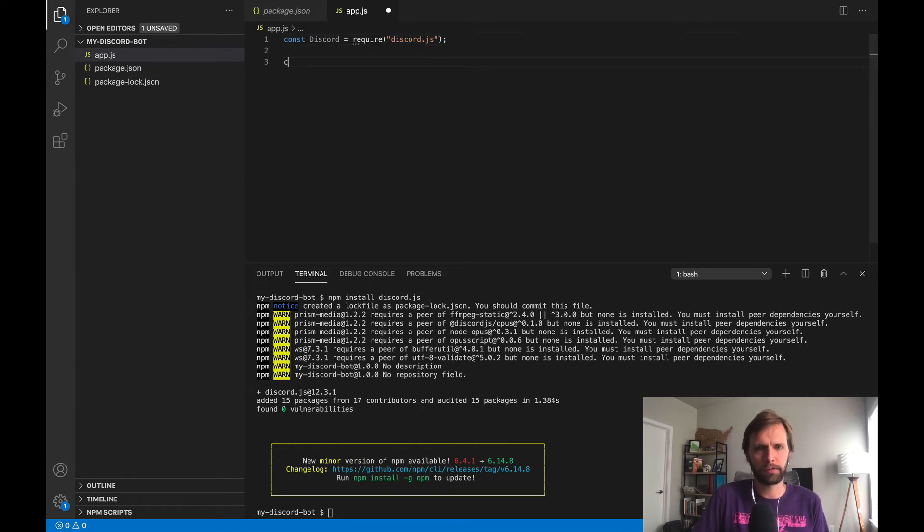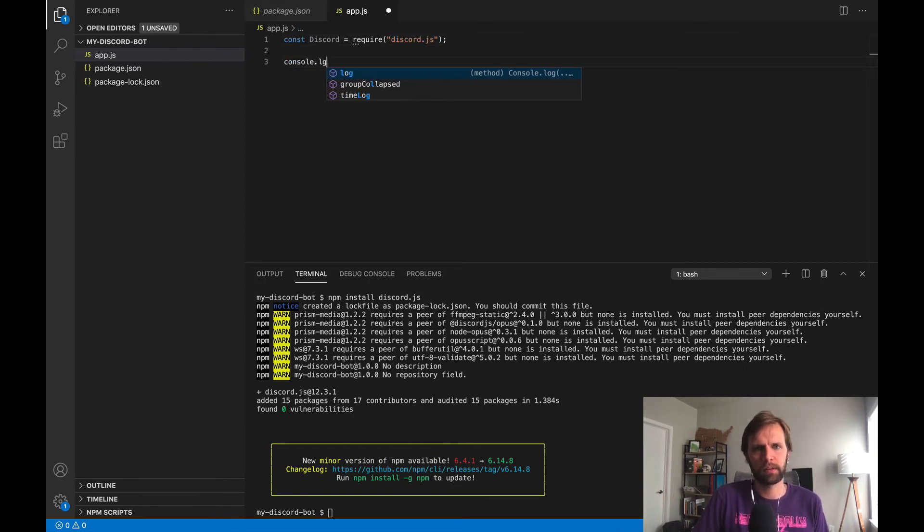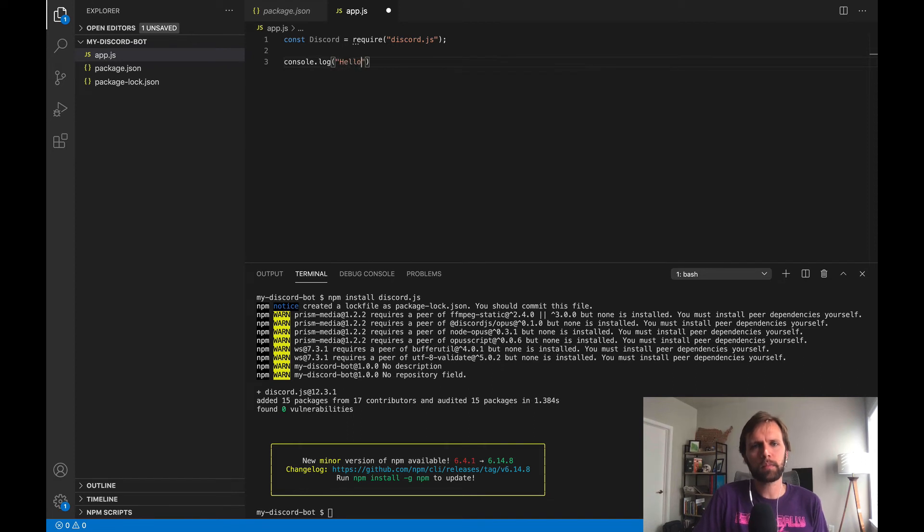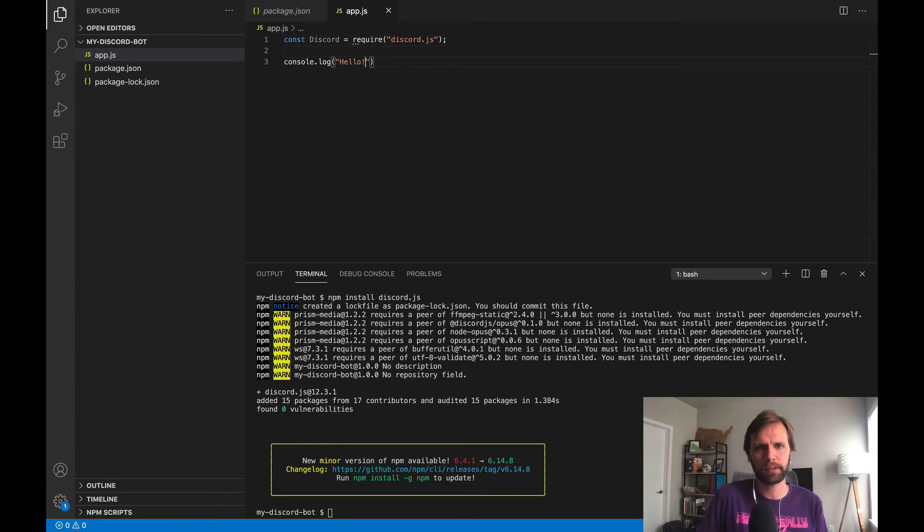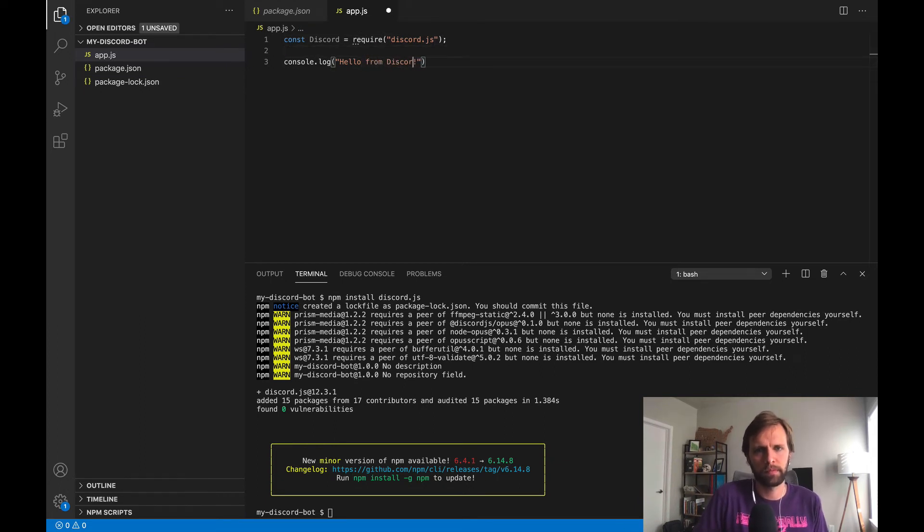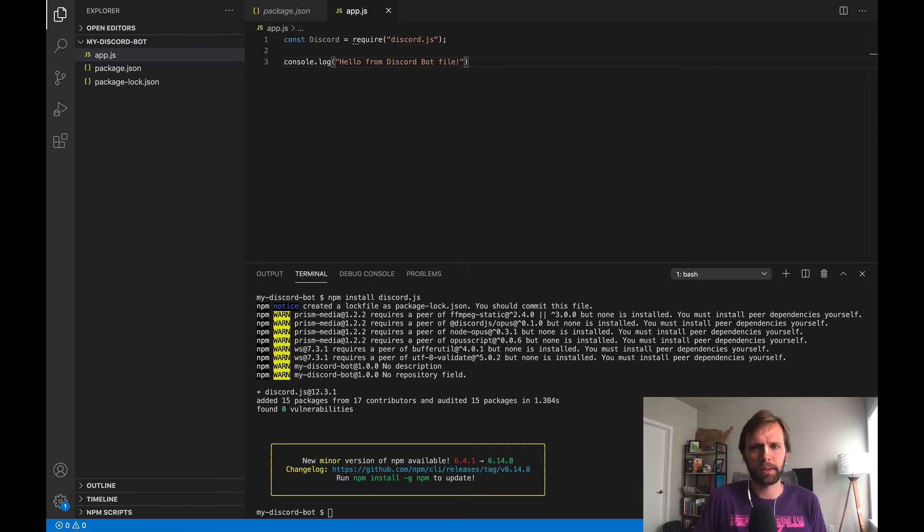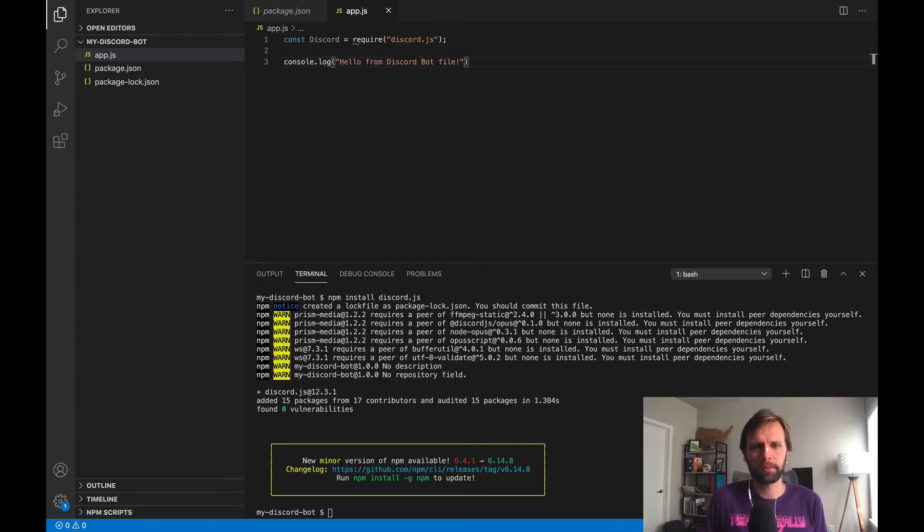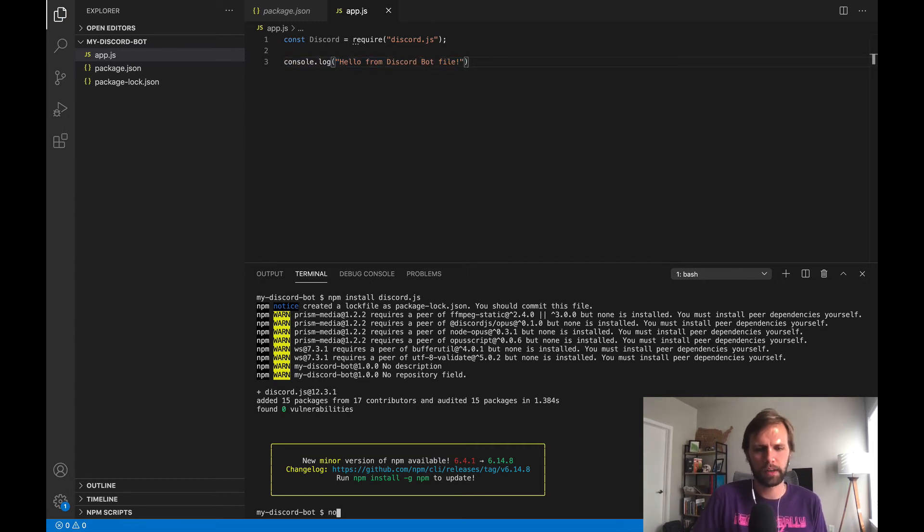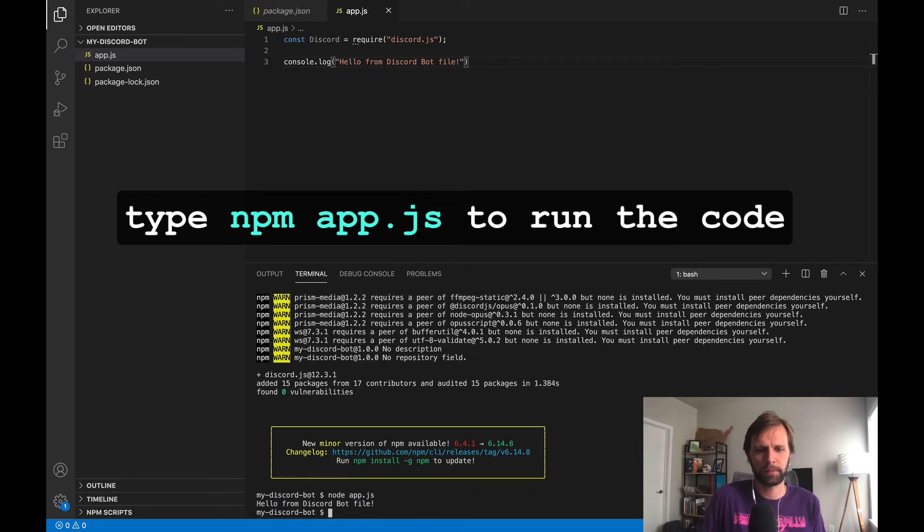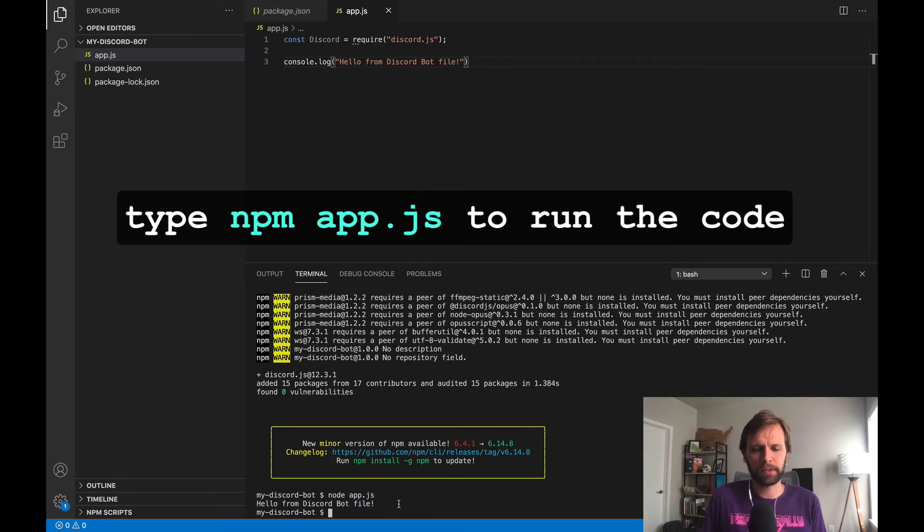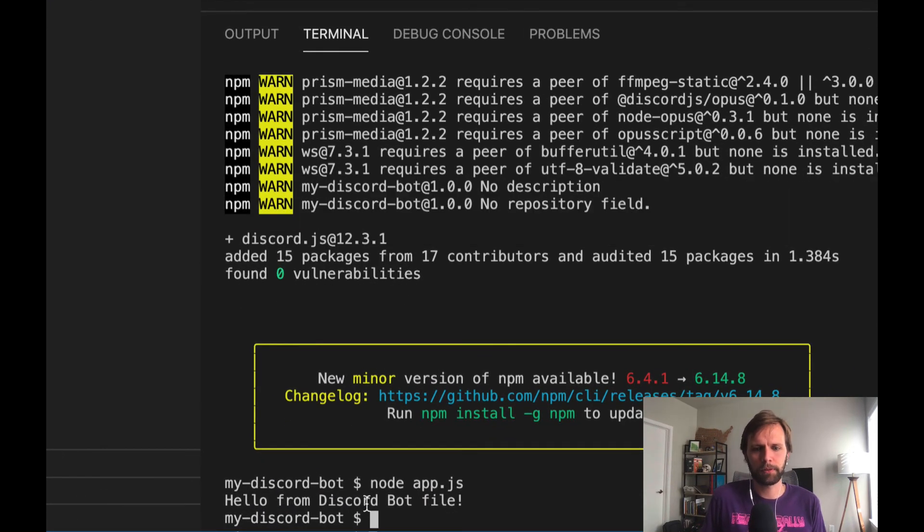So let's go ahead and run this. What we're doing here is we're going to run this file and just make sure no errors happen. So if we see this line of code, something like that, then we know that everything worked properly. So I'll go down here. I'll say node app.js, which is the name of the file. So it's going to use the node programming language, run this file app.js. And we see our output here, hello from discord bot file.